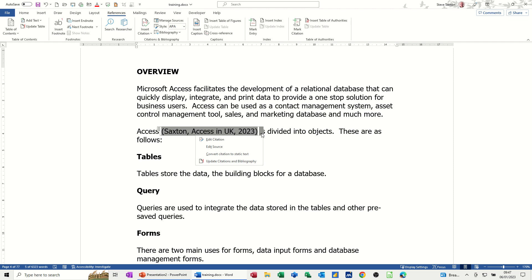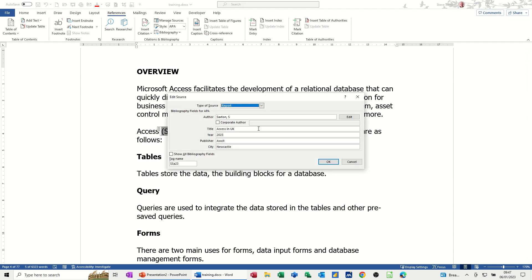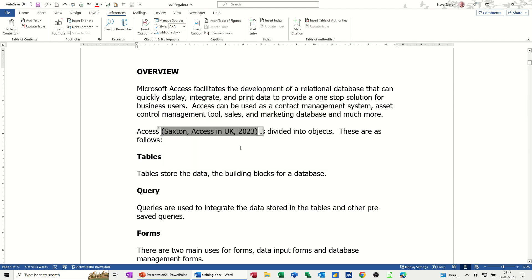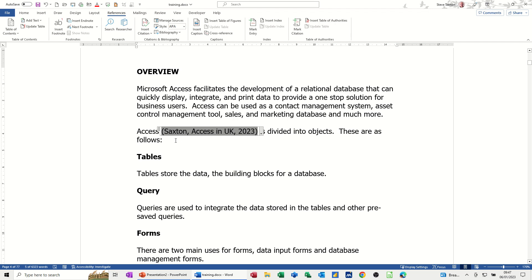You've got a little drop down where you can go back into the source and change some of this information. Click OK to that. Or convert to static text. So that's inserting a citation as I was going.